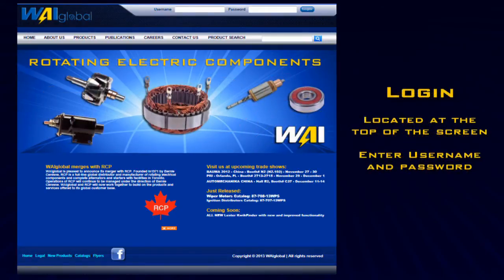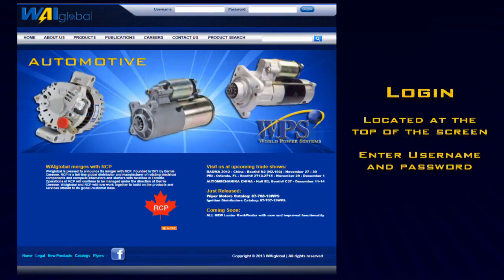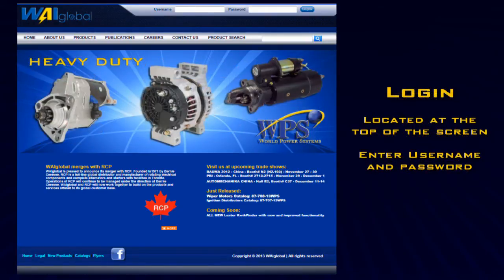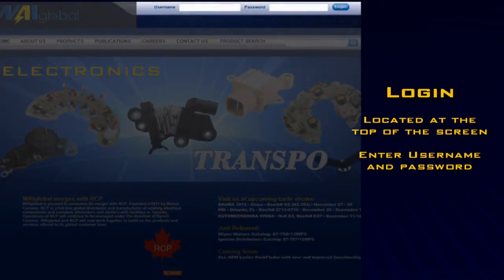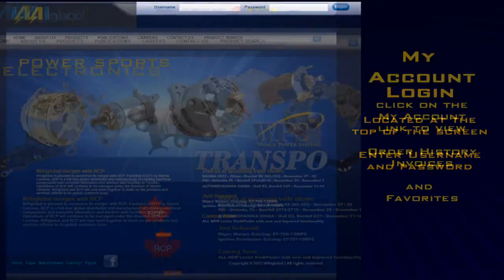Our first step is to log in. Log in is located at the top of the screen. Enter in your username and password and click log in.